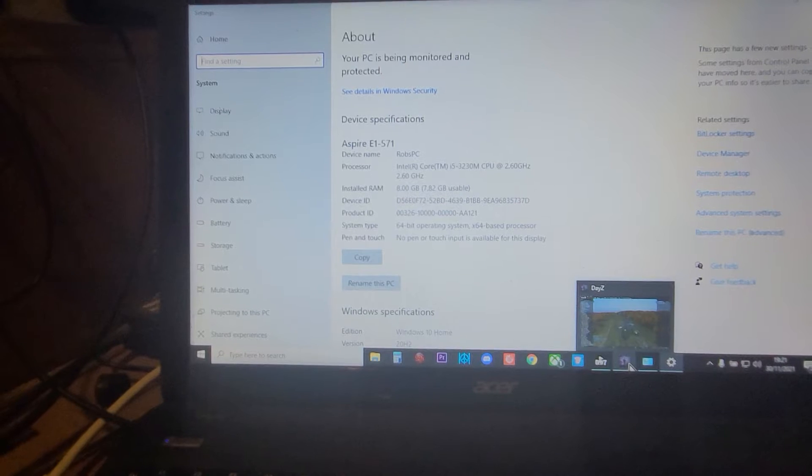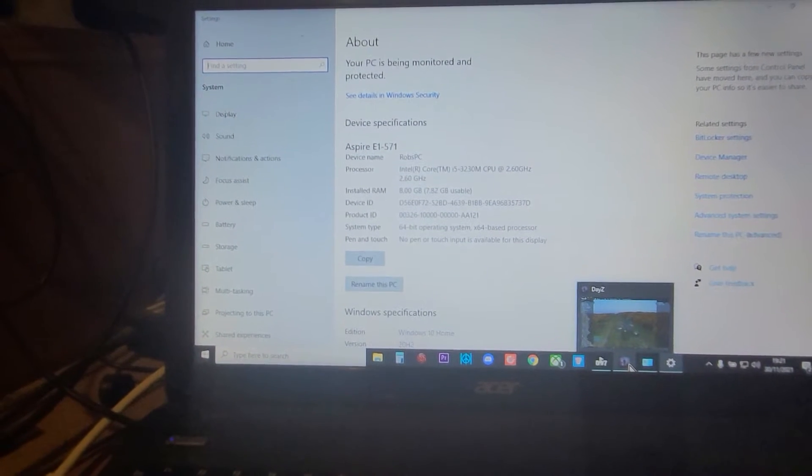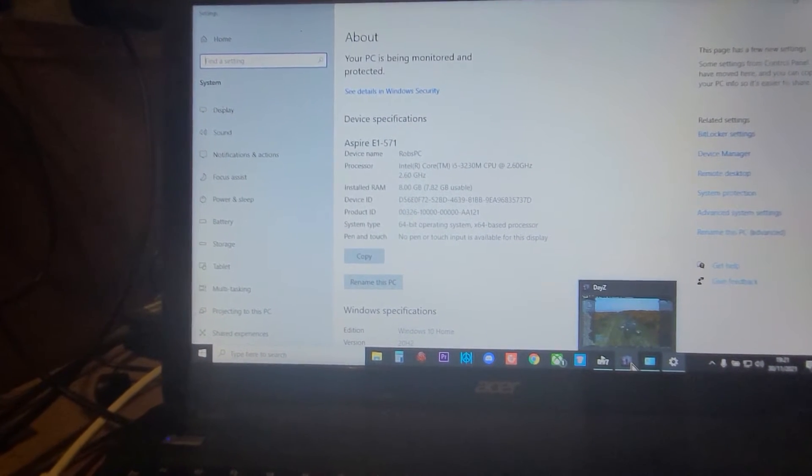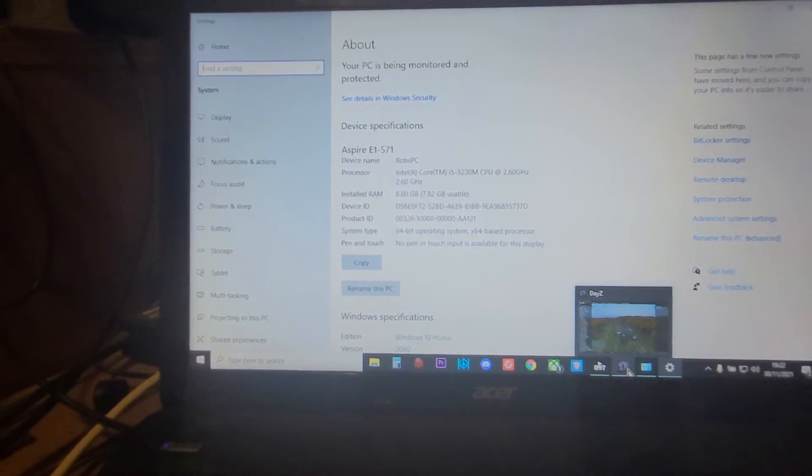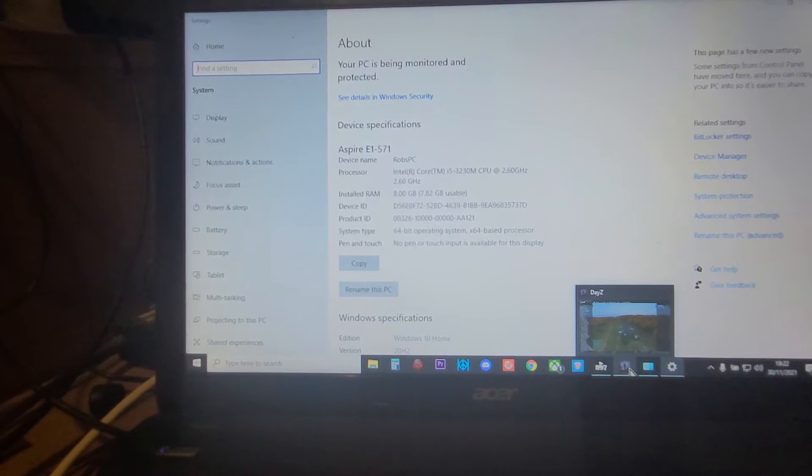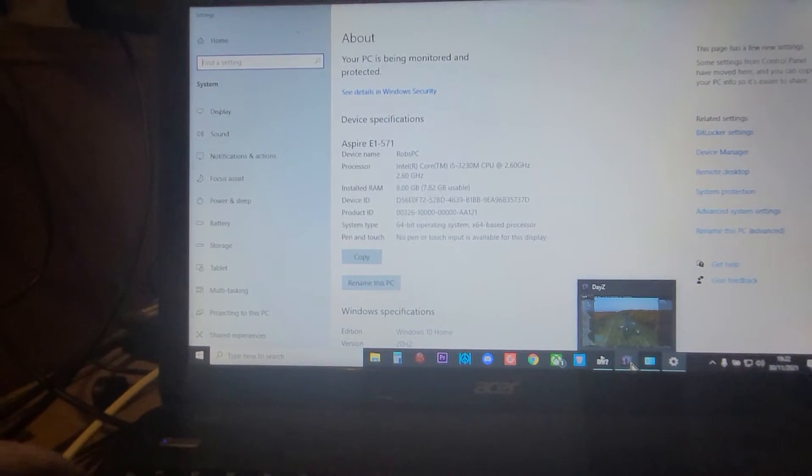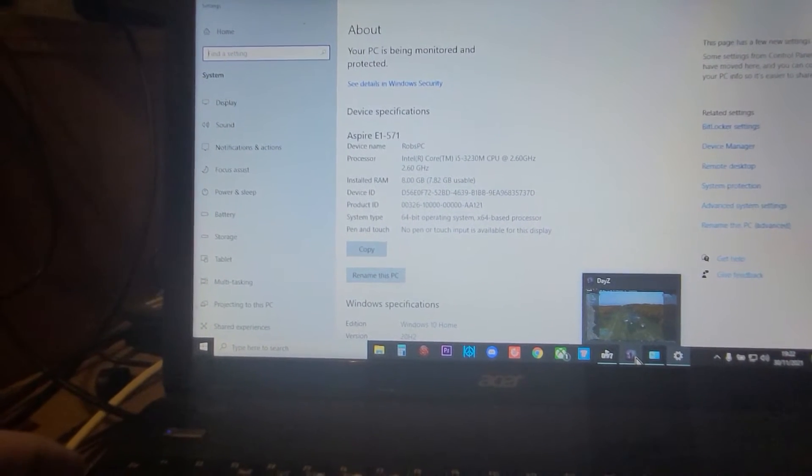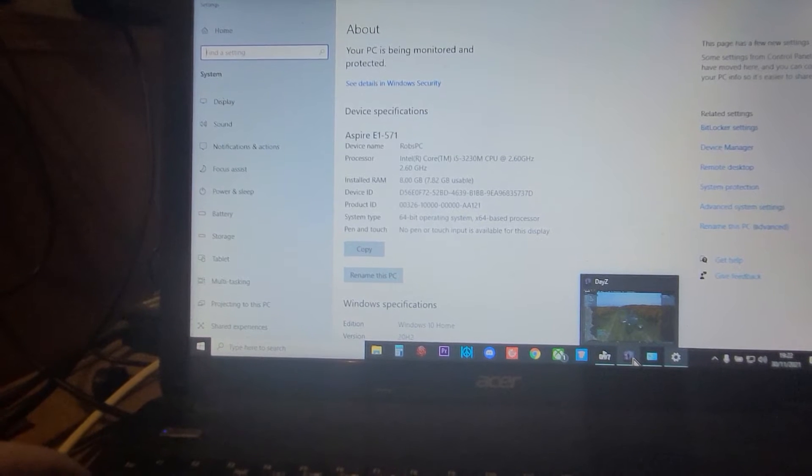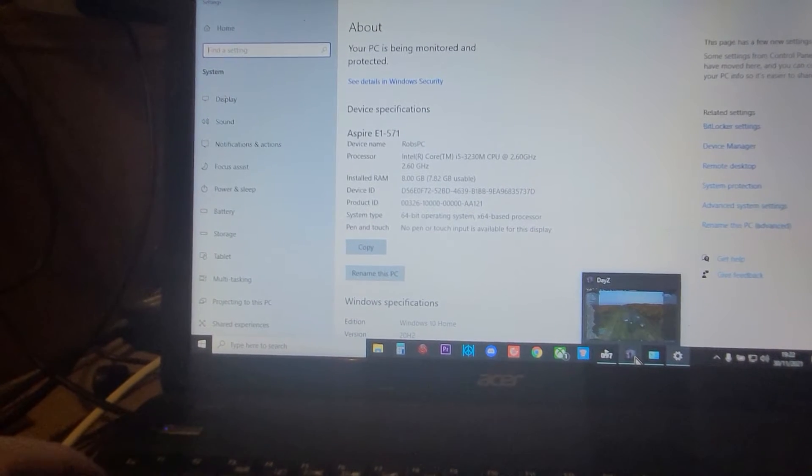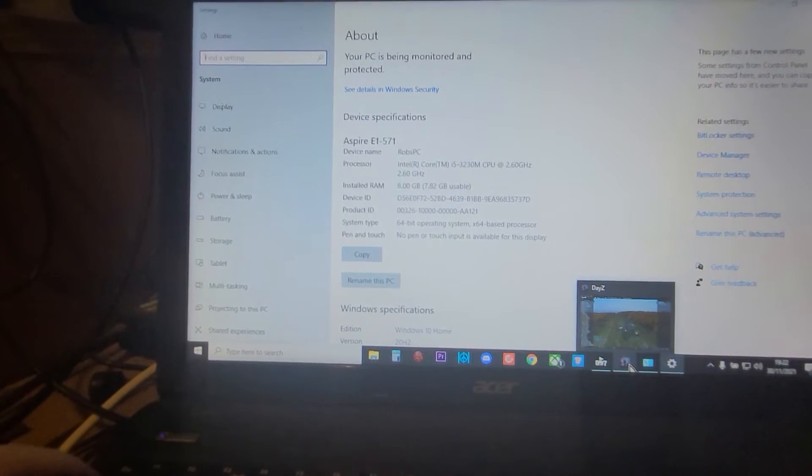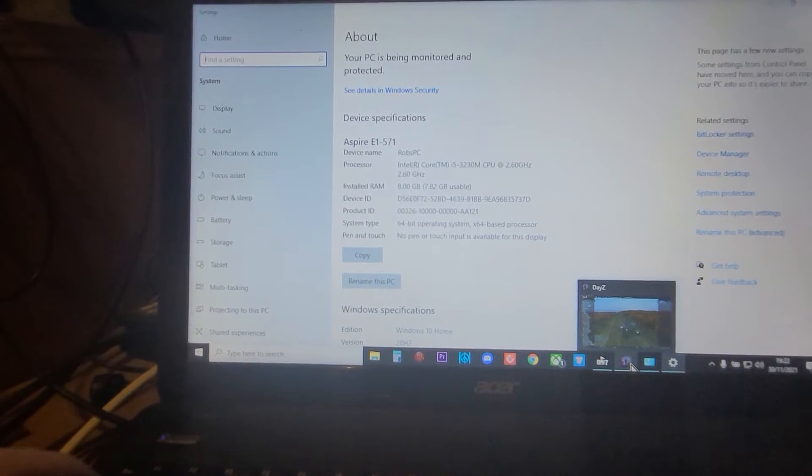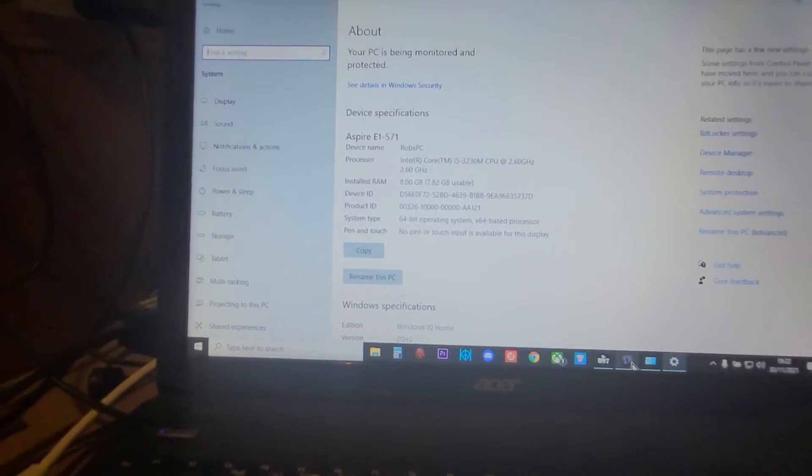So this is an Intel Core i5 2.6 gigahertz CPU with 8 gigabytes of RAM. It has no dedicated graphics card or anything like that. So even when it was new, sort of eight years ago, it struggled. It couldn't play games. It's quite good at processing video and surfing the web and stuff like that, but that's about it really. Can't really do much else.